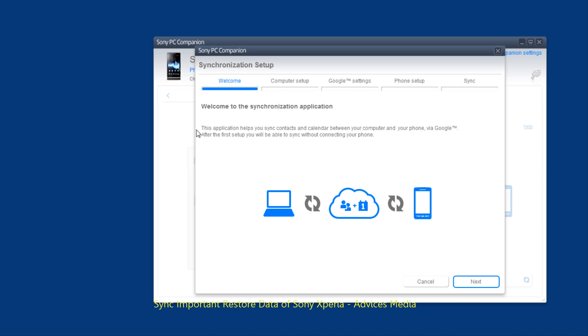This application helps you sync contacts and calendar between your computer and your phone via Google. After the first setup you will be able to sync without connecting your phone. This means that it would be done in the wireless mode.